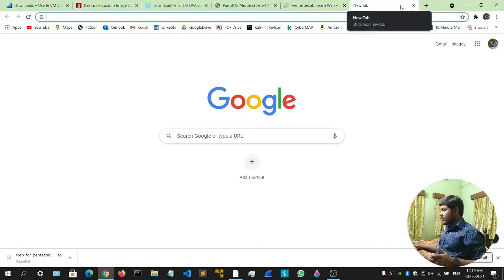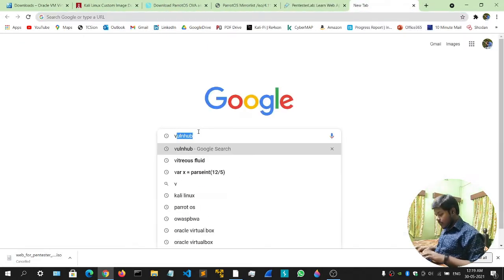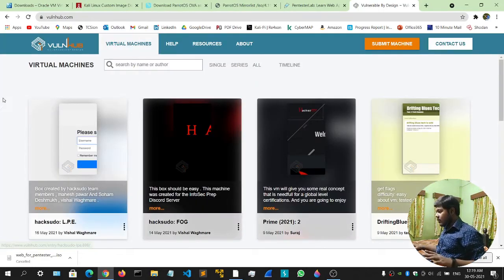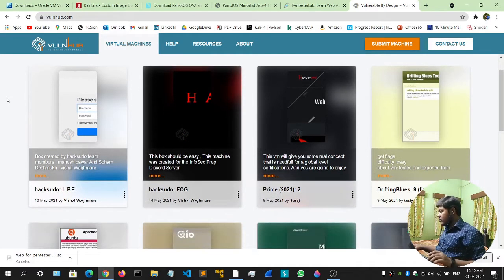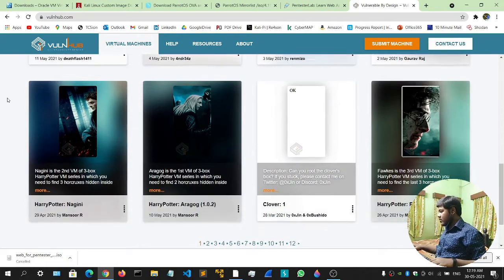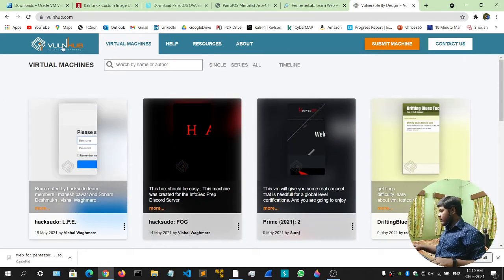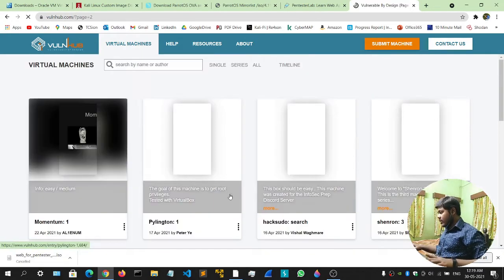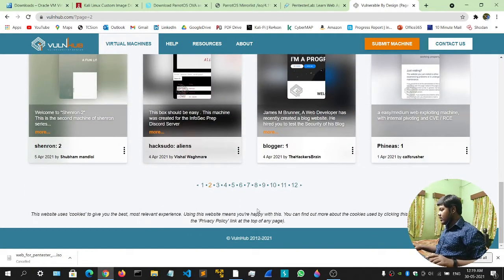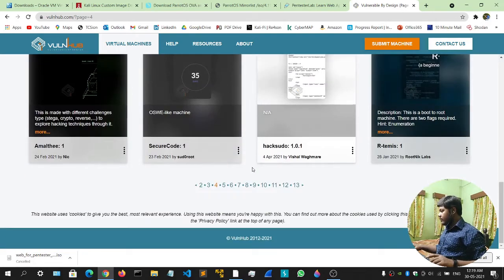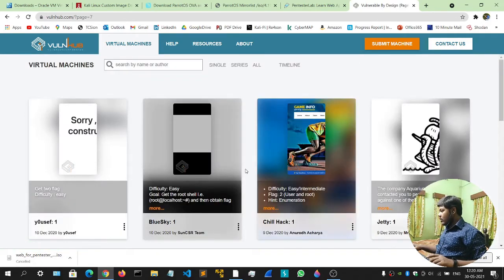If you want to download some other machines as well, simply head to VulnHub. VulnHub is a huge repository — a huge place containing as many machines as you want. Simply click on All and you'll get a lot of machines. These are all vulnerable machines and CTF machines for you to practice.